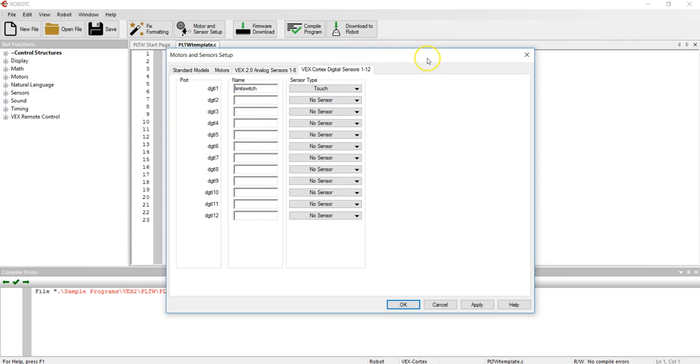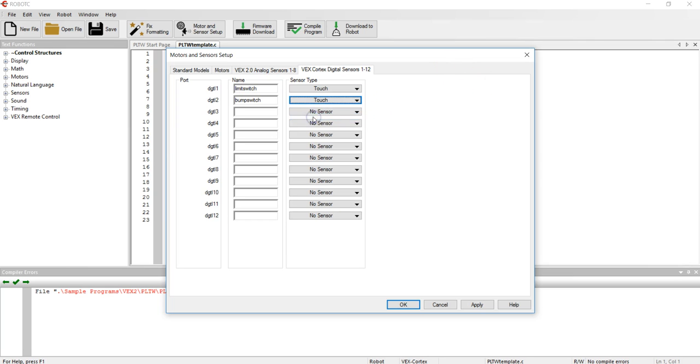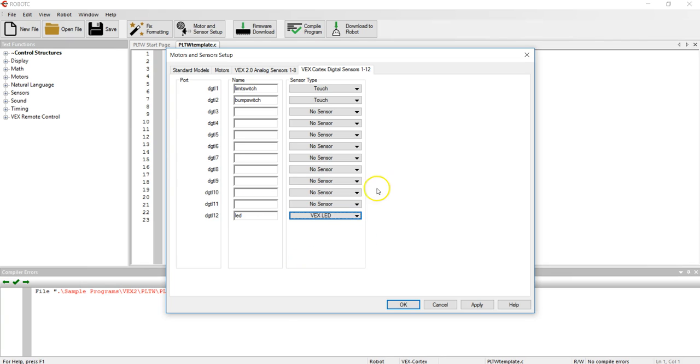Underneath digital two port I have a bump switch and the type is also a touch sensor, and way down into digital 12 I have an LED and the type of sensor is VEX LED. Now I have the seven items plugged into my cortex all set up within my program.